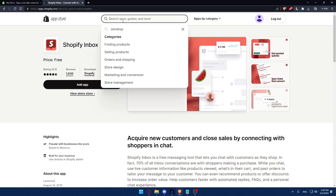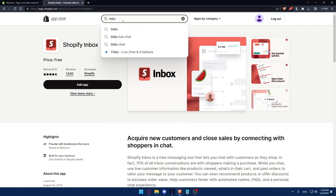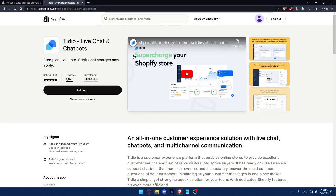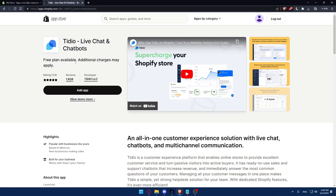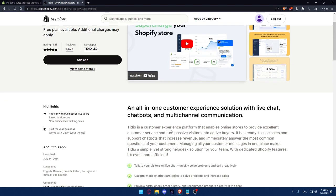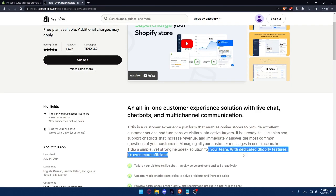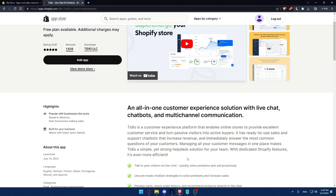There is also the Tidio plugin, Live chat and chatbots. It's also free plan available, and additional charges may apply if you want to increase and get more features. Tidio is a customer experience platform that enables online stores to provide excellent customer service and turn passive visitors into active buyers. It has easy to use sales and support chatbots that increase revenue and immediately answer the most common questions of your customers. Managing all your customers' messages in one place makes Tidio a simple yet strong help desk solution for your team with dedicated Shopify features.